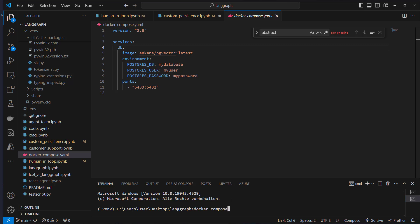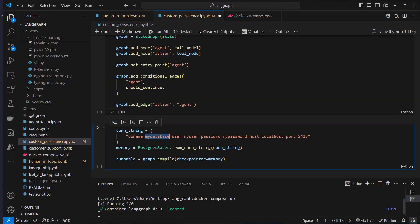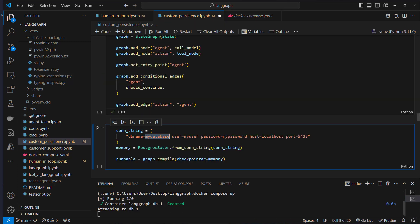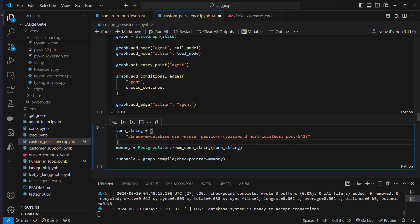If you have that, just run docker-compose up. Here you can see the database name, the user, and the password — these are used in the connection string. The host is localhost because we run that database on our local machine.